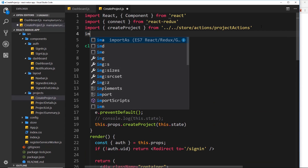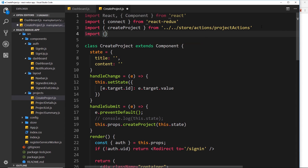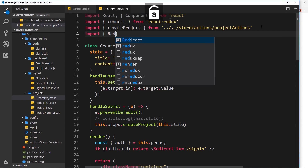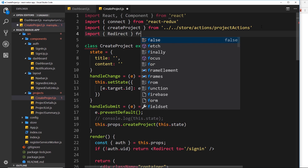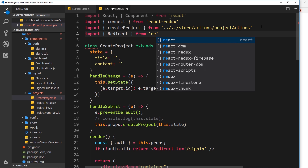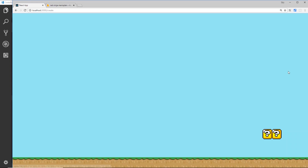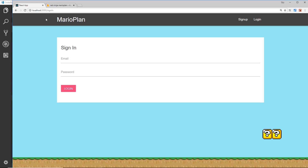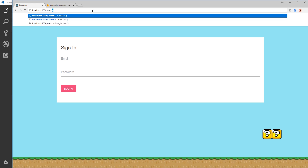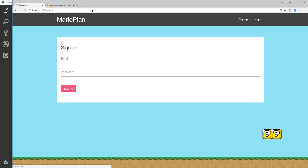We get an error — Redirect is not defined — because we haven't imported it yet. So let's import Redirect from react-router-dom, save it, and now if we try to go to /create, it redirects us to sign in.